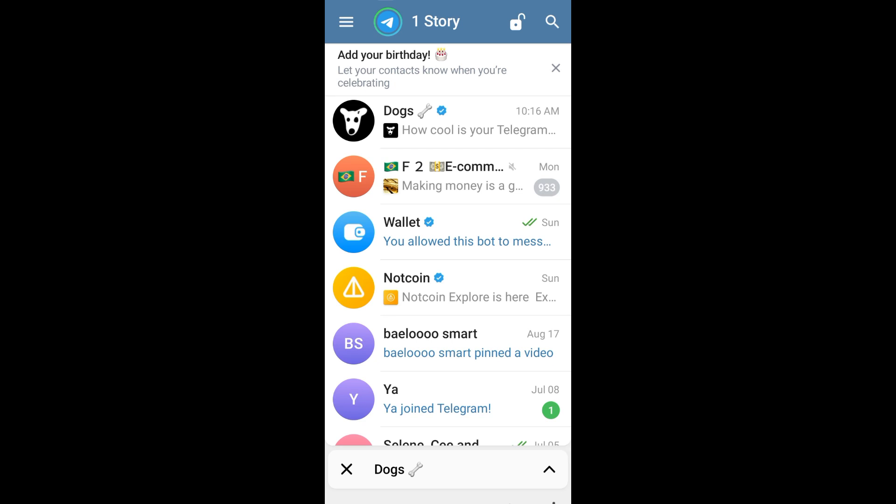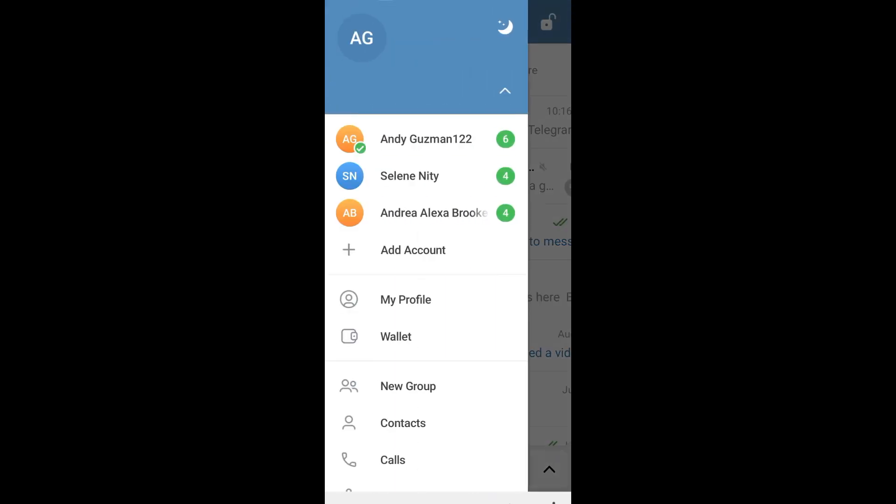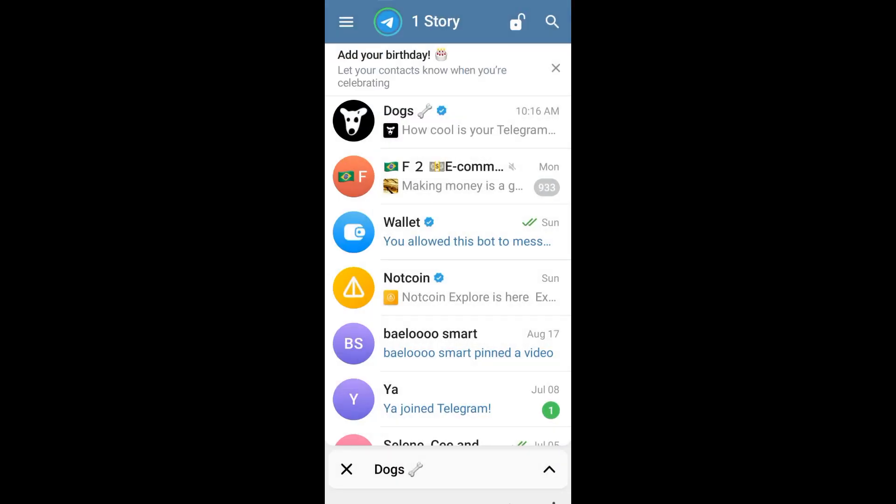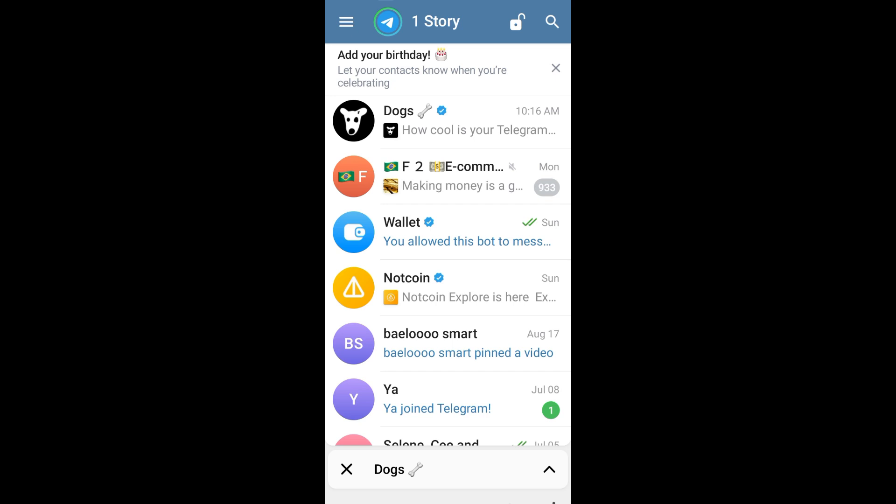Then go to Wallet. Once you have launched your wallet here on Telegram, you will see this page right here. It will take you directly to your wallet page, this is what it looks like.